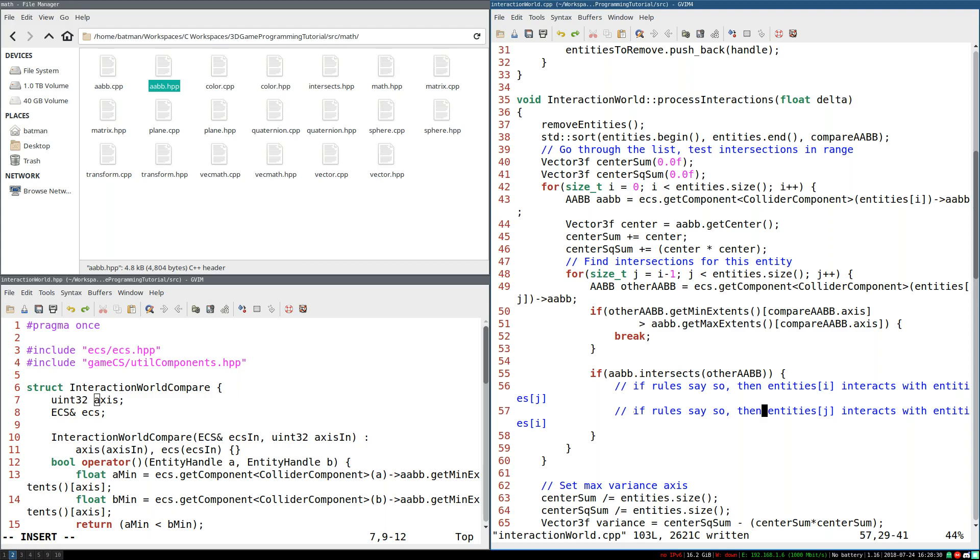We have the system to determine what's overlapping, we essentially have collision detection, we can detect two entities are overlapping, and they should interact in some way. What we don't have is this nice list of interactions. How do we implement the actual interaction system? How do we implement the rules that say these things should be interacting? Make them interact? Find out next time!